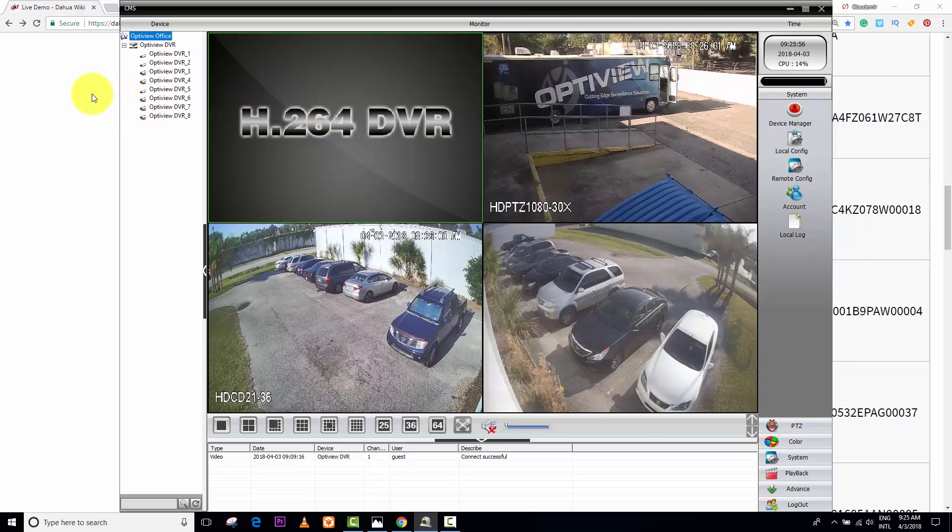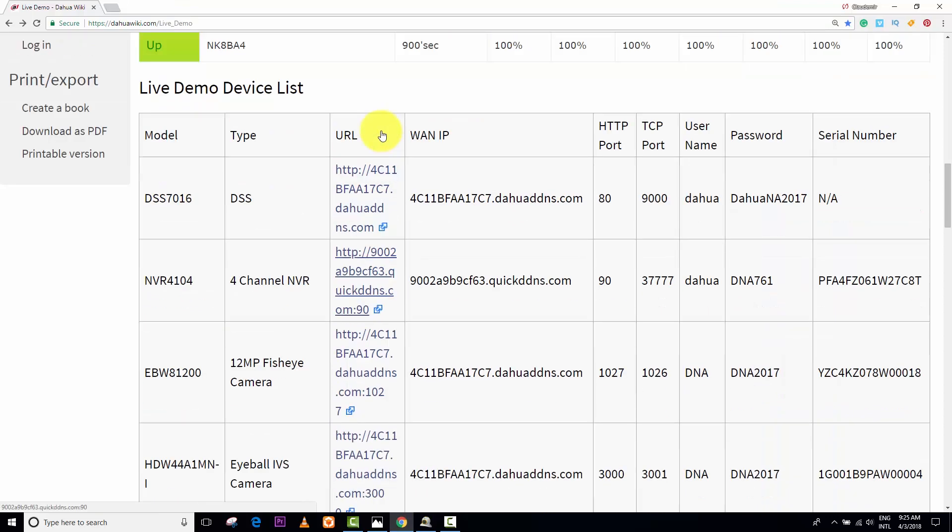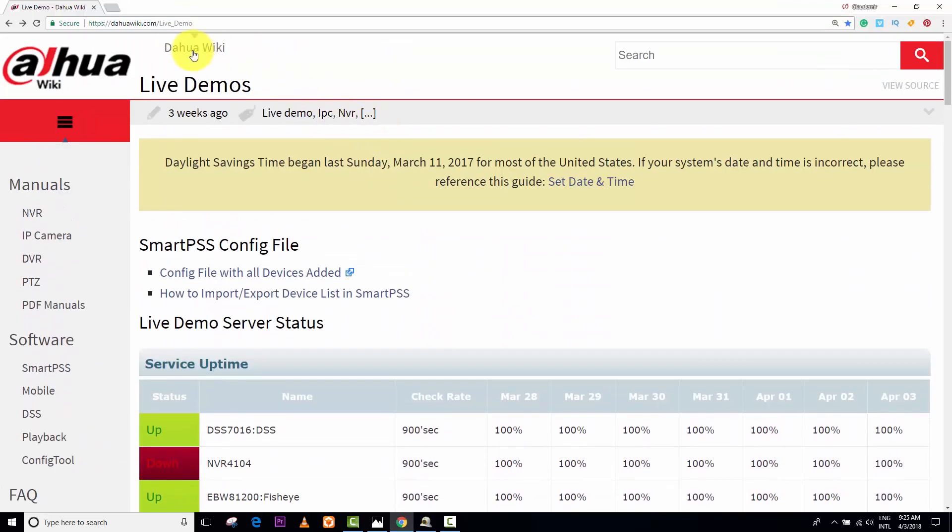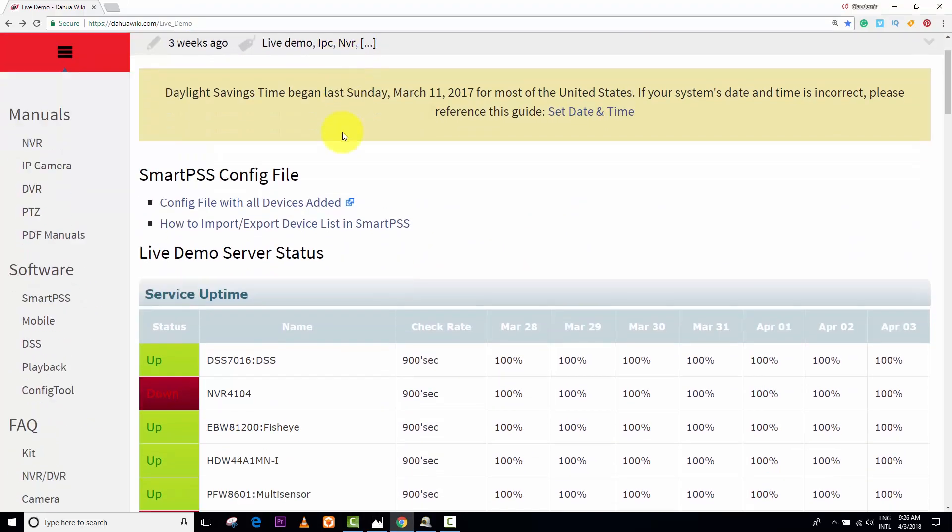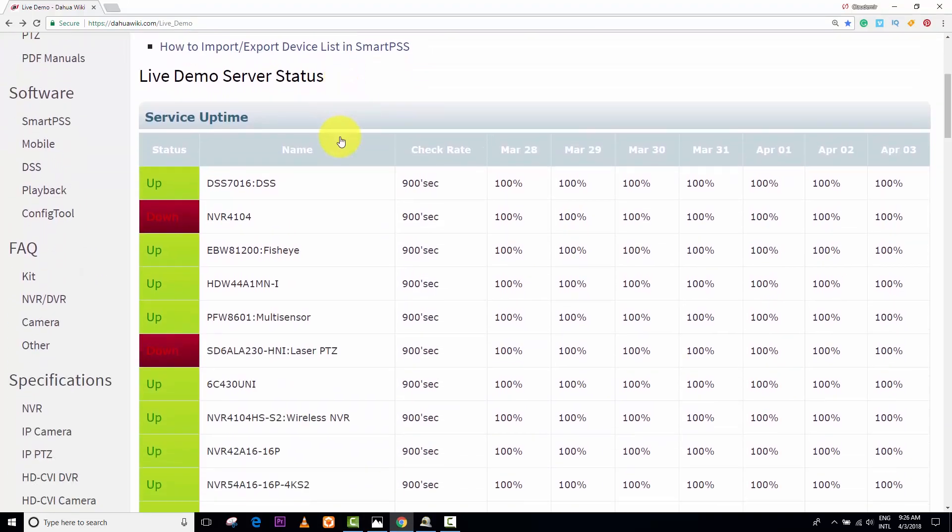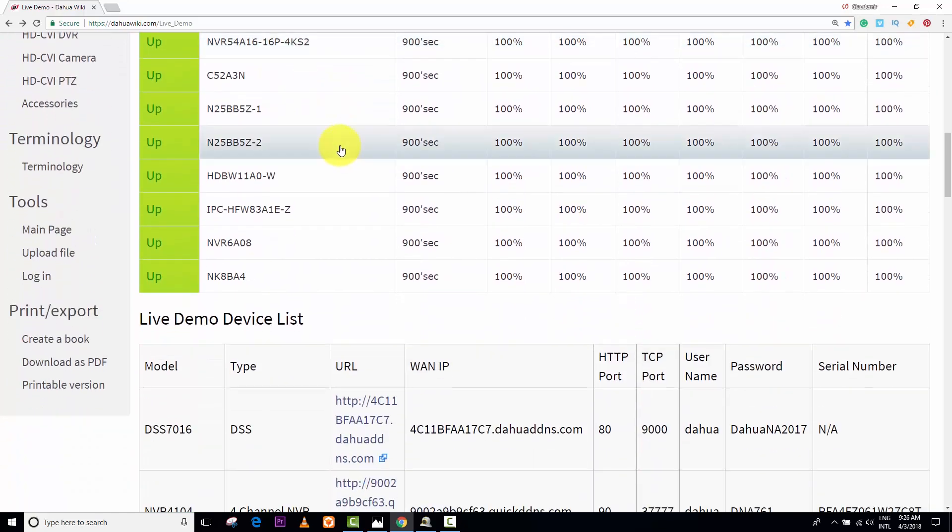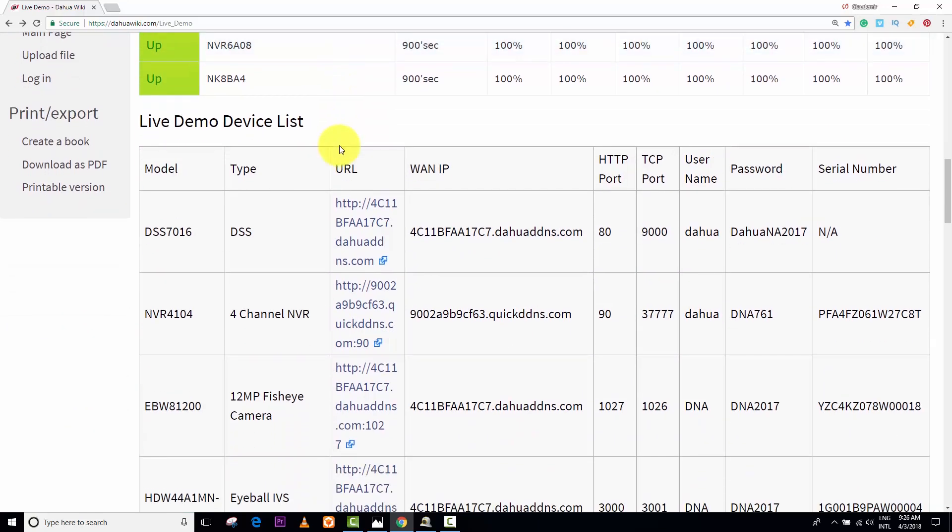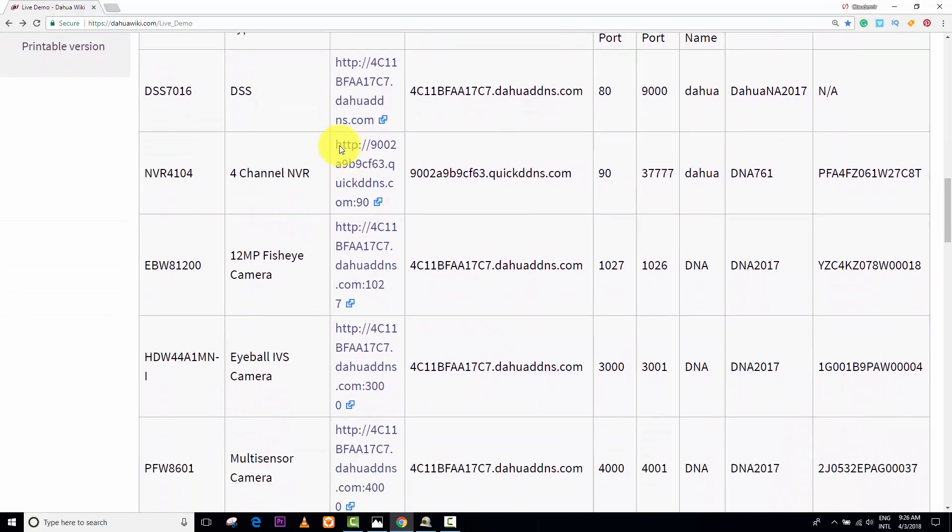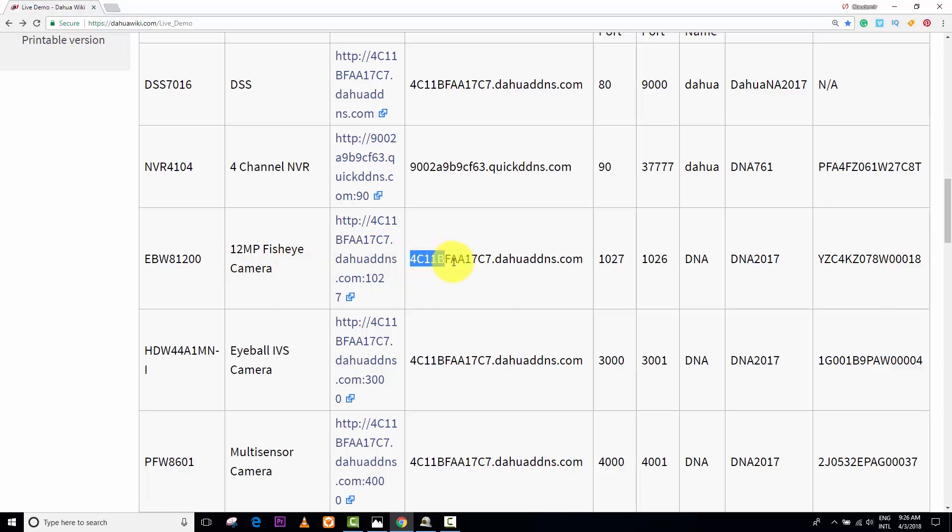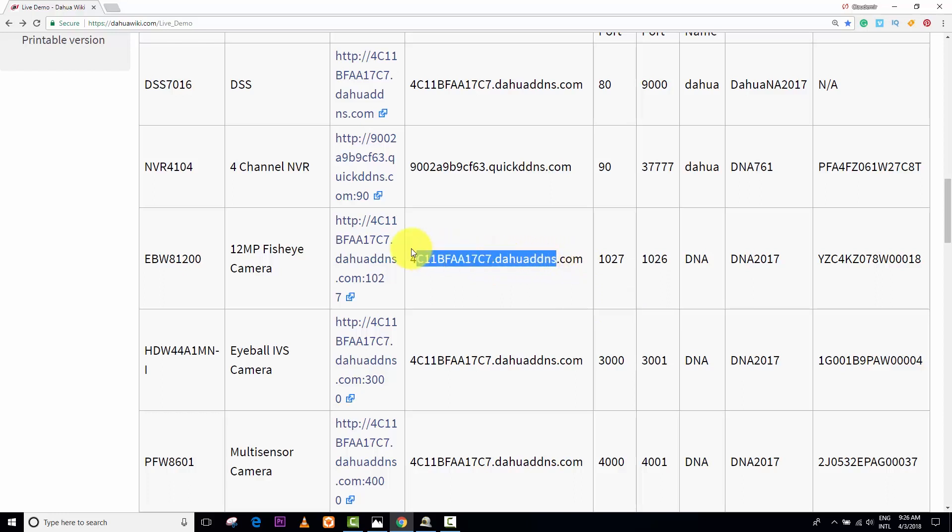I come here to the DAOWA website. I can get some NVR or DVR or IP camera. Let's see an IP camera here. I have DVR, NVR, the first IP camera, 12 megapixel fisheye camera. I will get the address of the camera. Look, now I'm not getting an IP. I'm getting an address that's a DDNS address.